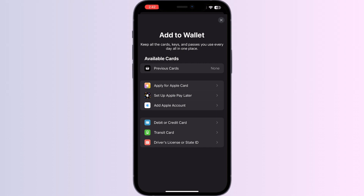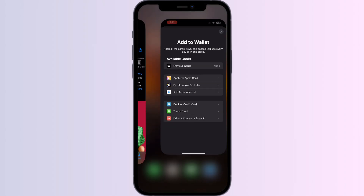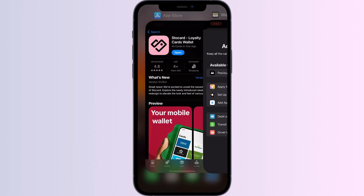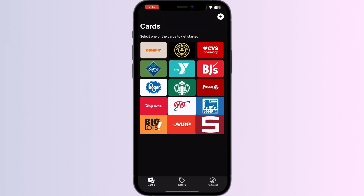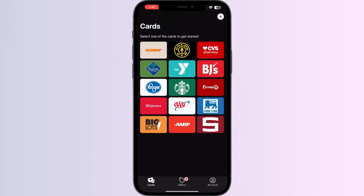Just follow these easy steps. Step 1: go to the App Store and search for 'Store Card'. Install the app. After installing, open the app — you will be able to see the most frequently used cards by users on the homepage.